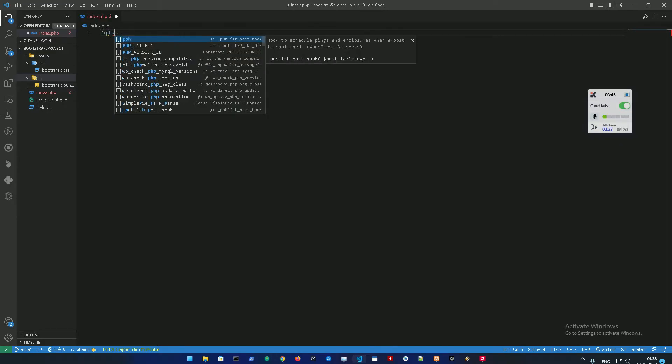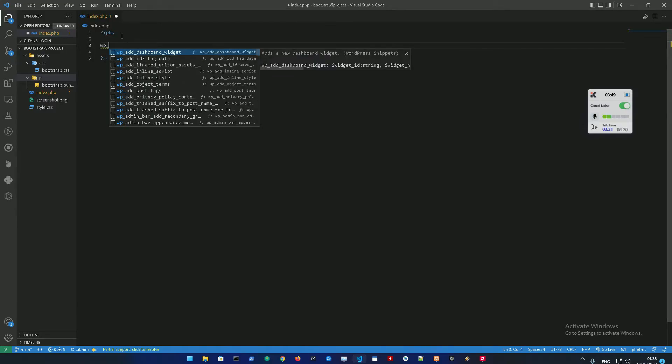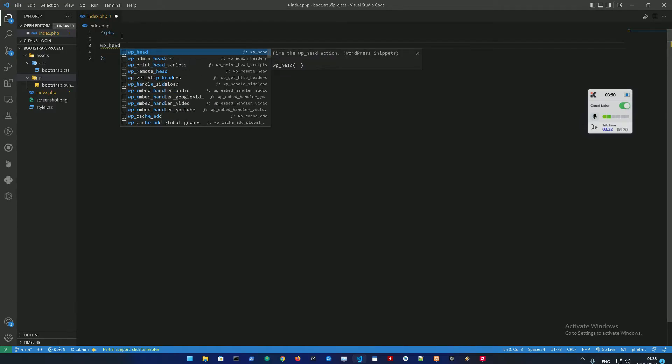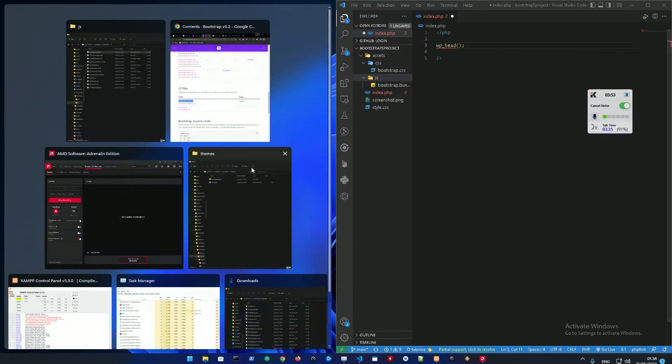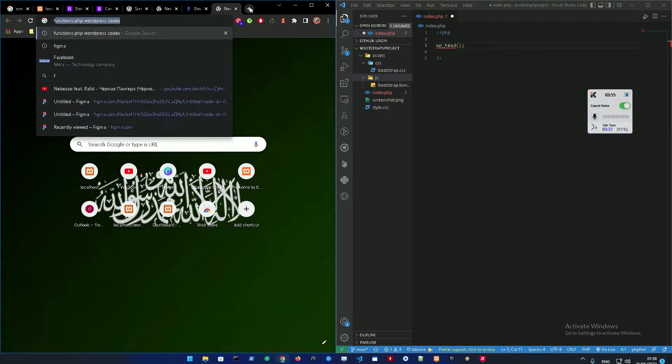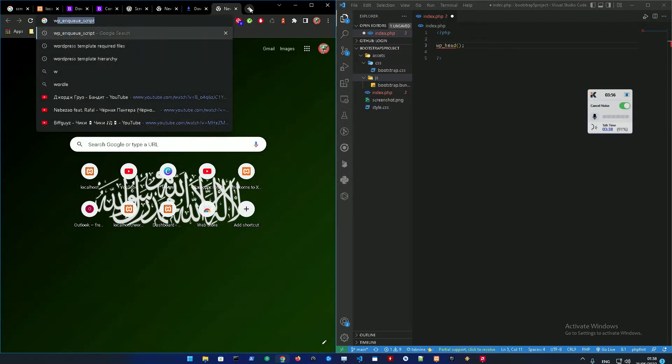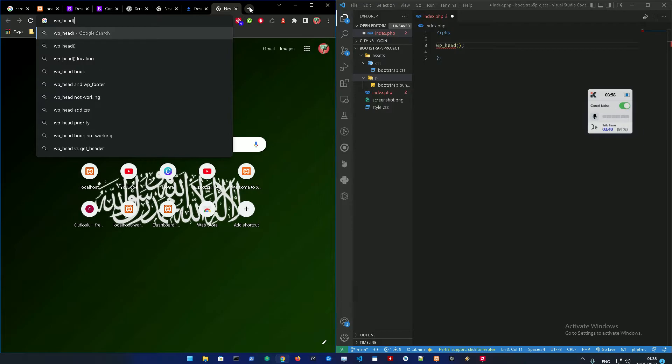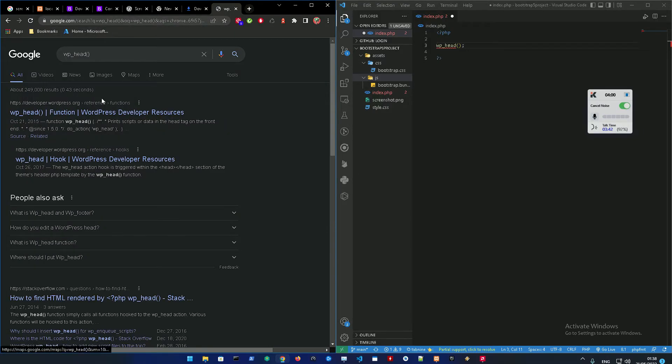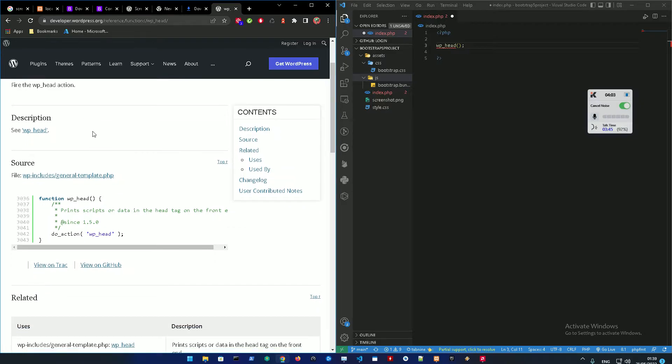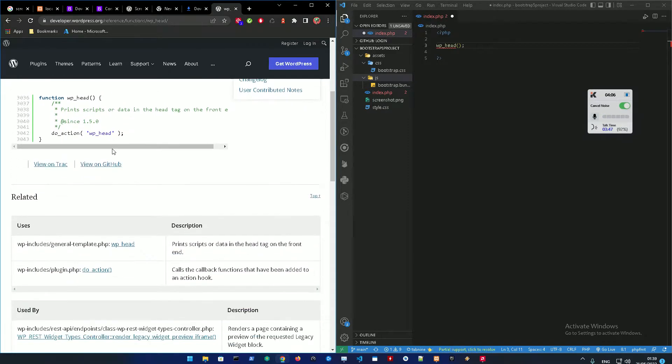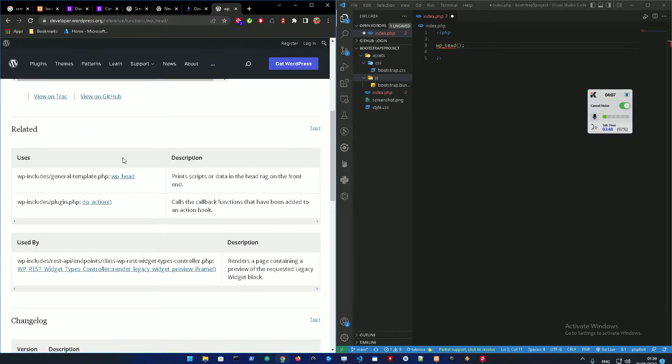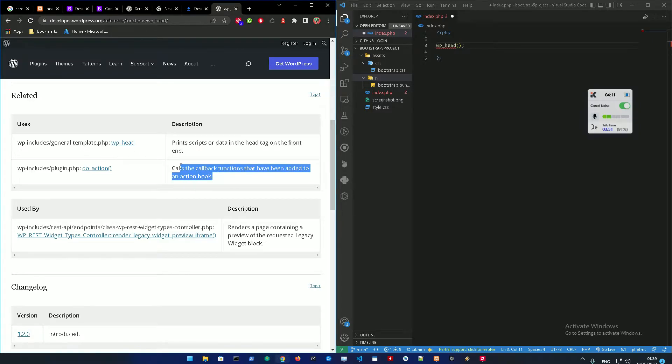So in index.php I just need you to open a PHP tag and wp_head. Right, wp_head, which is basically a... let me just go to the WordPress codex. I don't want to keep saying things from my mind, I just want to make sure I'm getting everything.